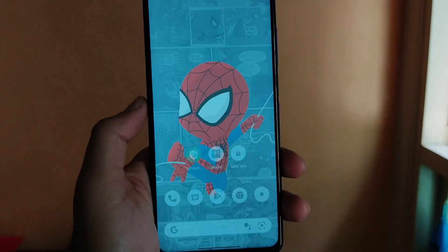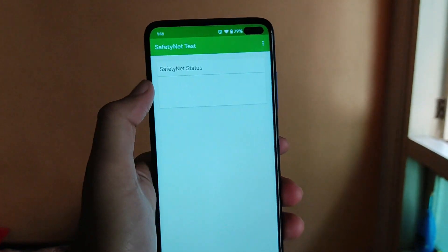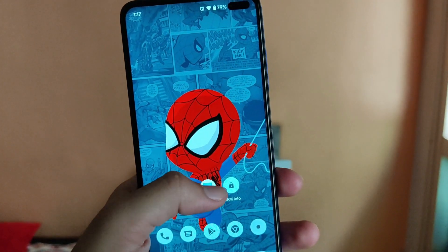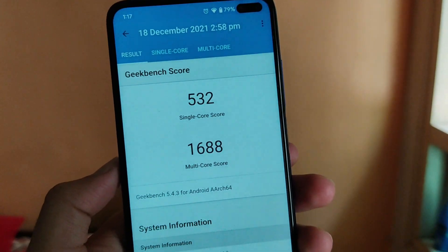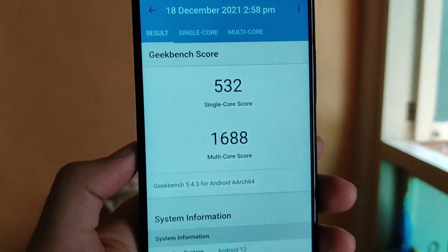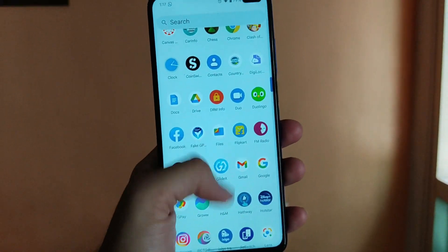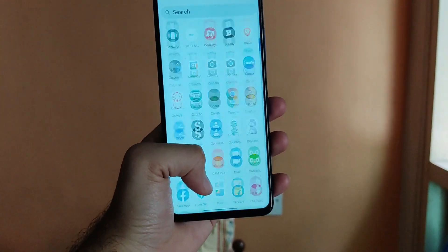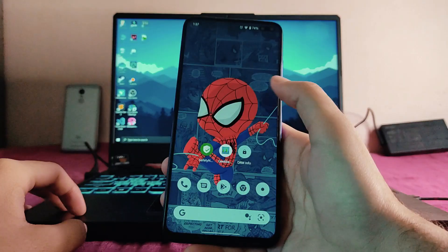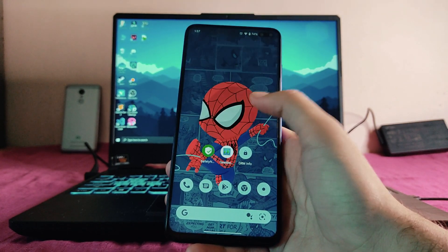Safety net status has all passed, so banking apps and Google Pay are working fine. For Geekbench scores, the results are 532 single-core and 1688 multi-core — not exceptional but decent for Android 12. Overall performance is great at 120Hz, but at 90Hz and 60Hz you may feel some lag, so using this ROM at 120Hz is recommended for the best performance.